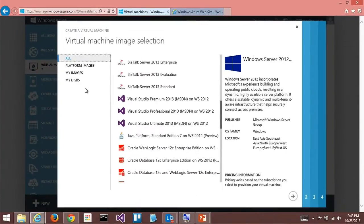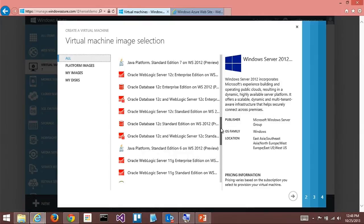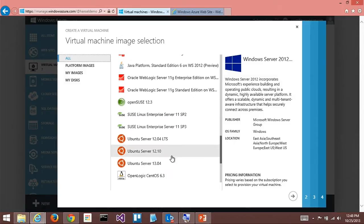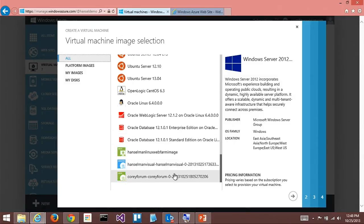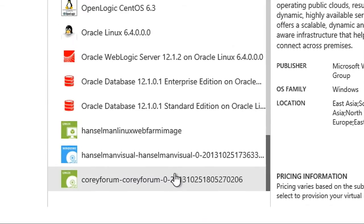We probably have like 30 or 40 images now in the gallery that are pre-populated. Not to mention the Open Tech community gallery — there's another several hundred. And the beauty is you can create your own VM images as well. If you go down to the bottom here, I've actually created two Linux and one Windows — specifically just for me. You'll have your own section as well.